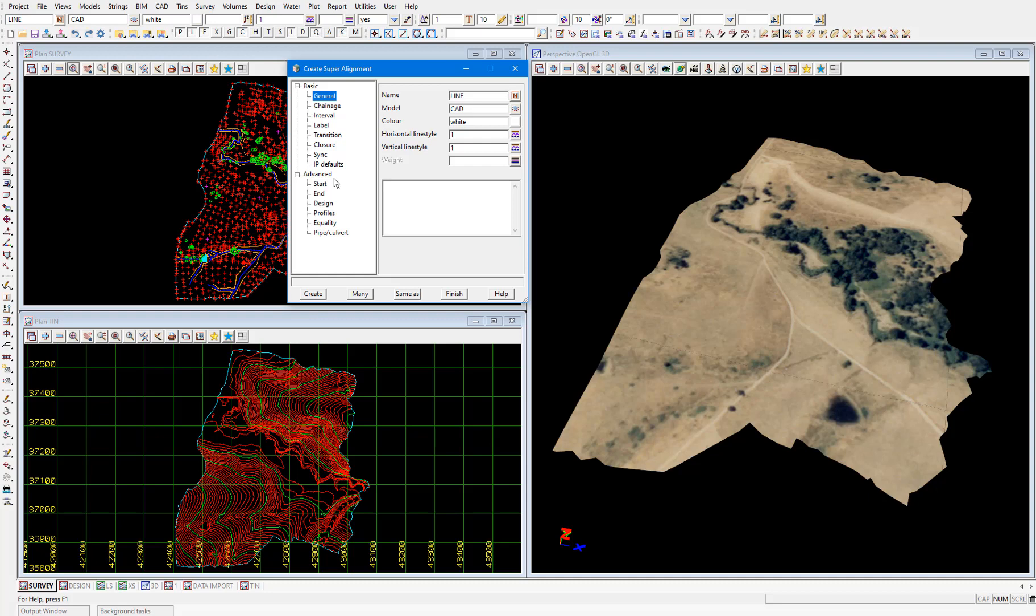Under the general node we'll select a name for our super alignment which is aligned with our naming convention. Within our naming convention reference strings start with rs so I'll name the super alignment rs1. Then press enter which will fill out the model, color, line style and weight which are set within the naming convention.